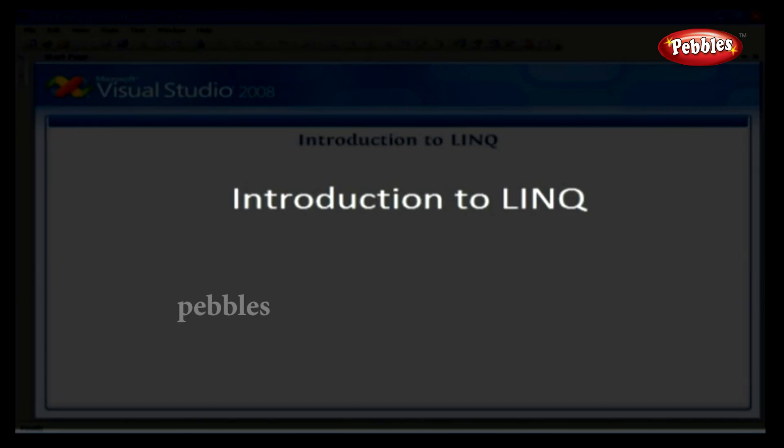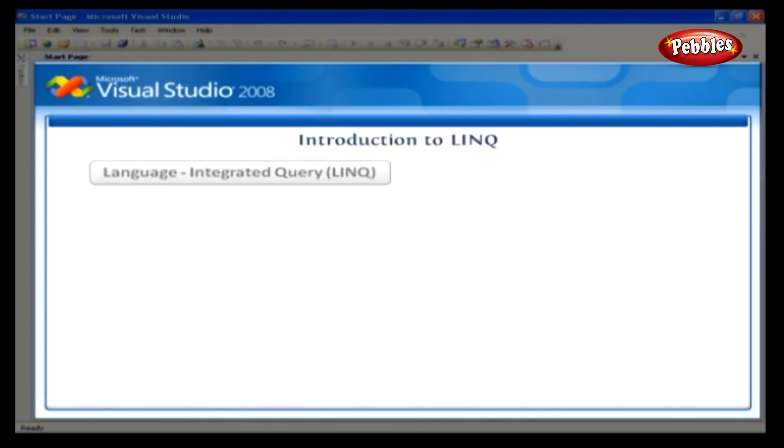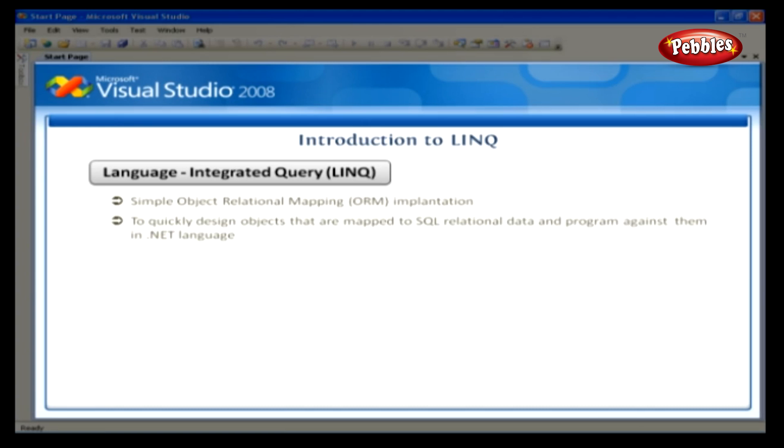Introduction to LINQ. One of the new features in Visual Studio 2008 is Language Integrated Query. At the heart, LINQ is a simple Object Relational Mapping, or ORM, implementation. LINQ allows the programmer to quickly design objects that are mapped to SQL relational data and program against them in .NET language. We can get the benefits of full IntelliSense and a structure similar to the one we used while dealing with objects.